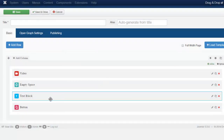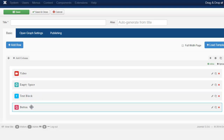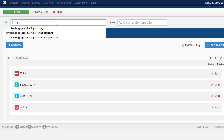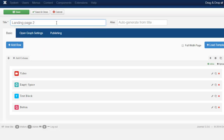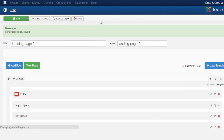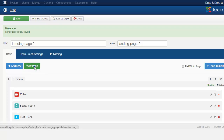Now we have the text block and the button. Let's see what that looks like — we have to name it first, then save. And let's take a look.